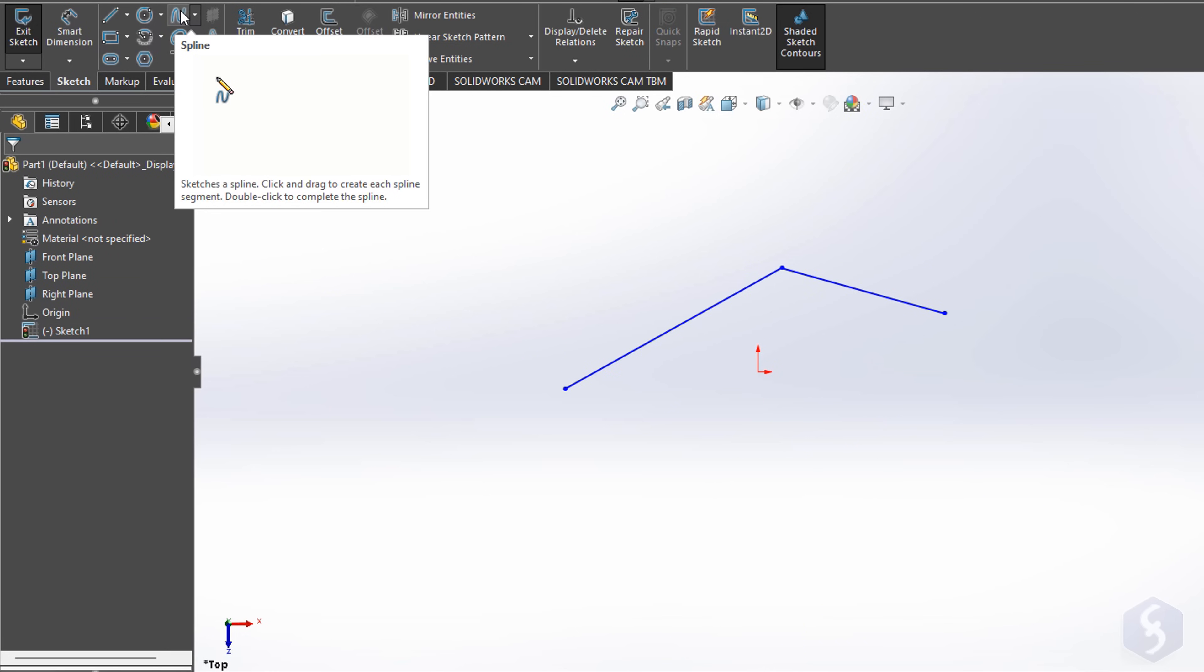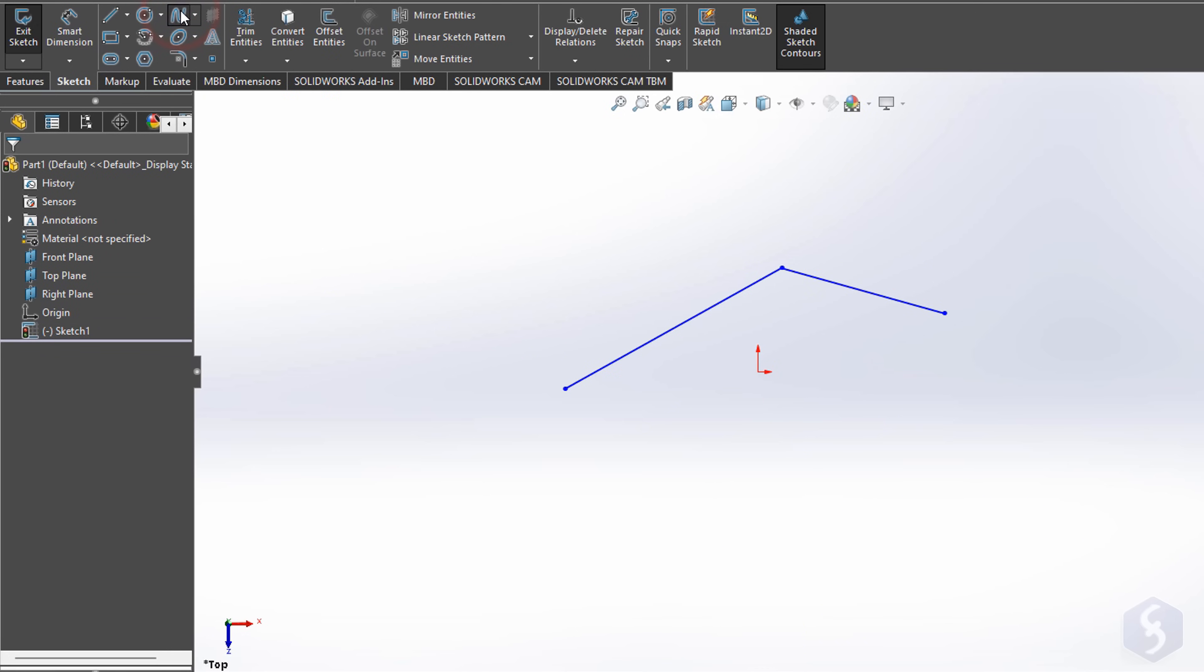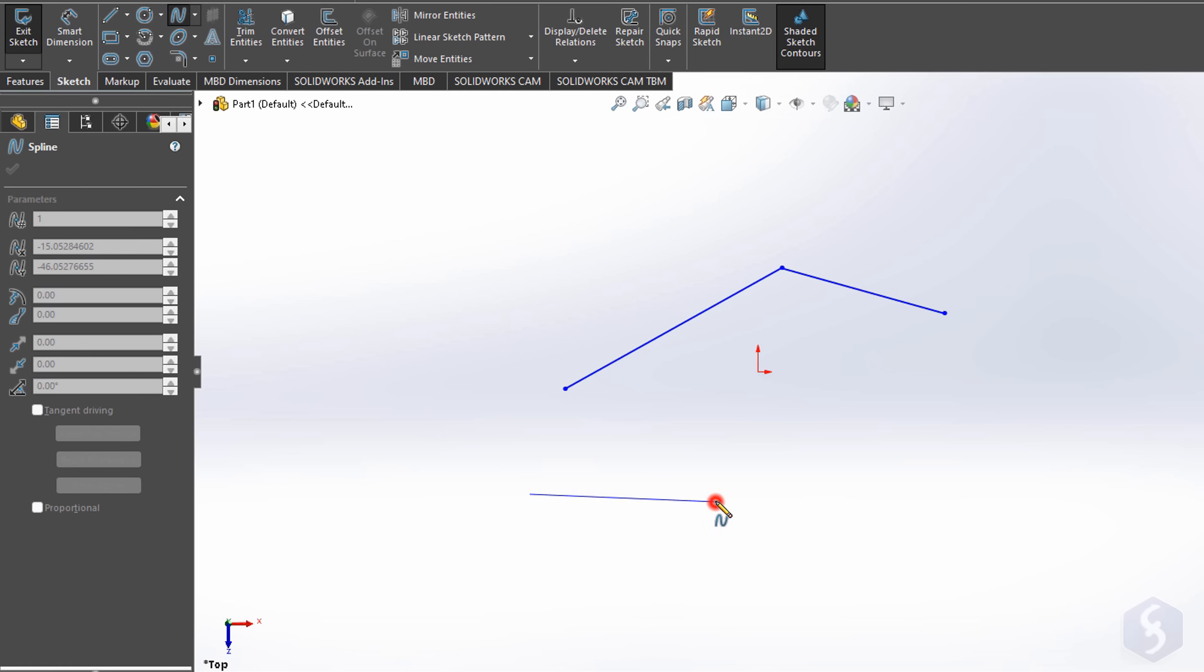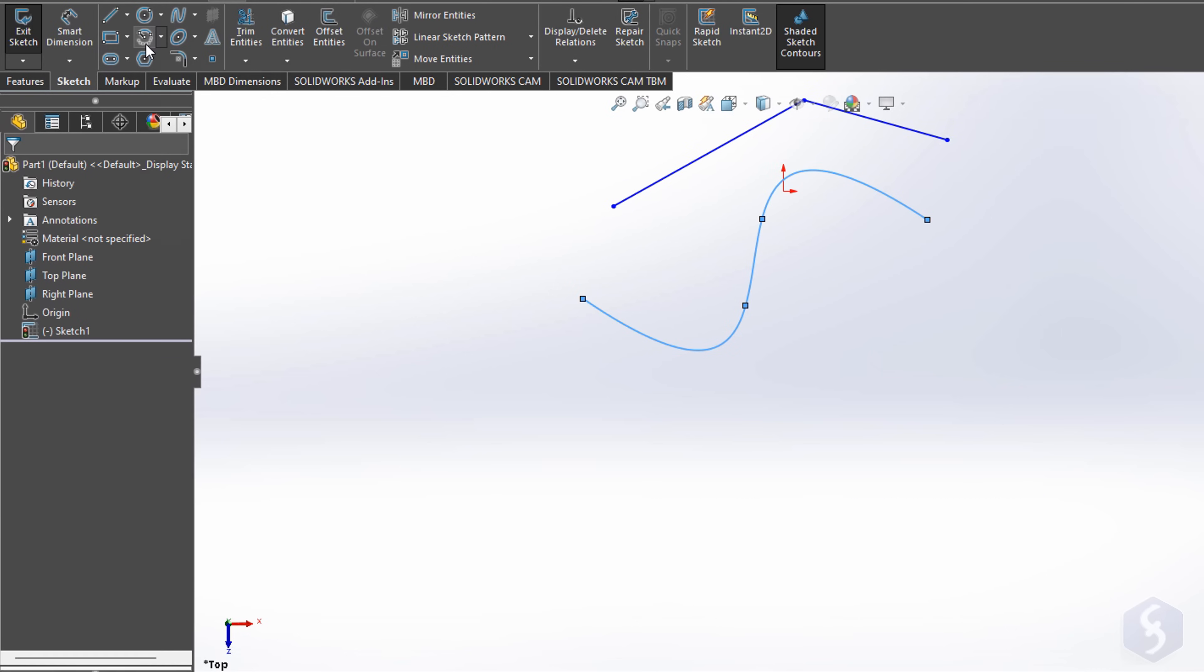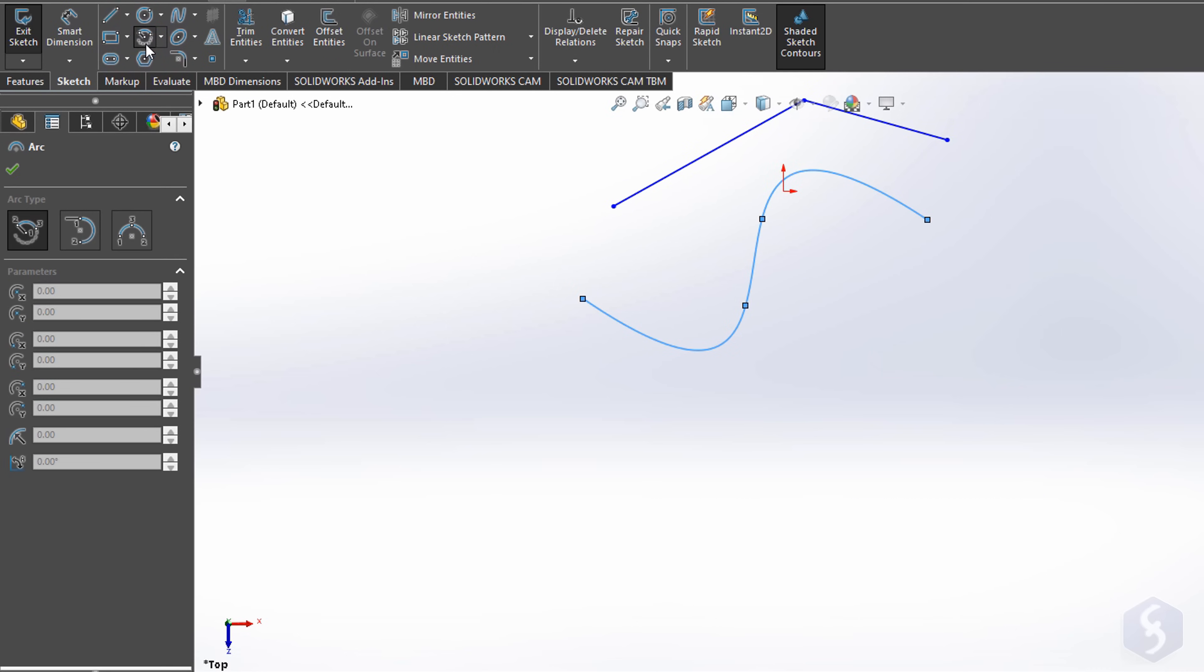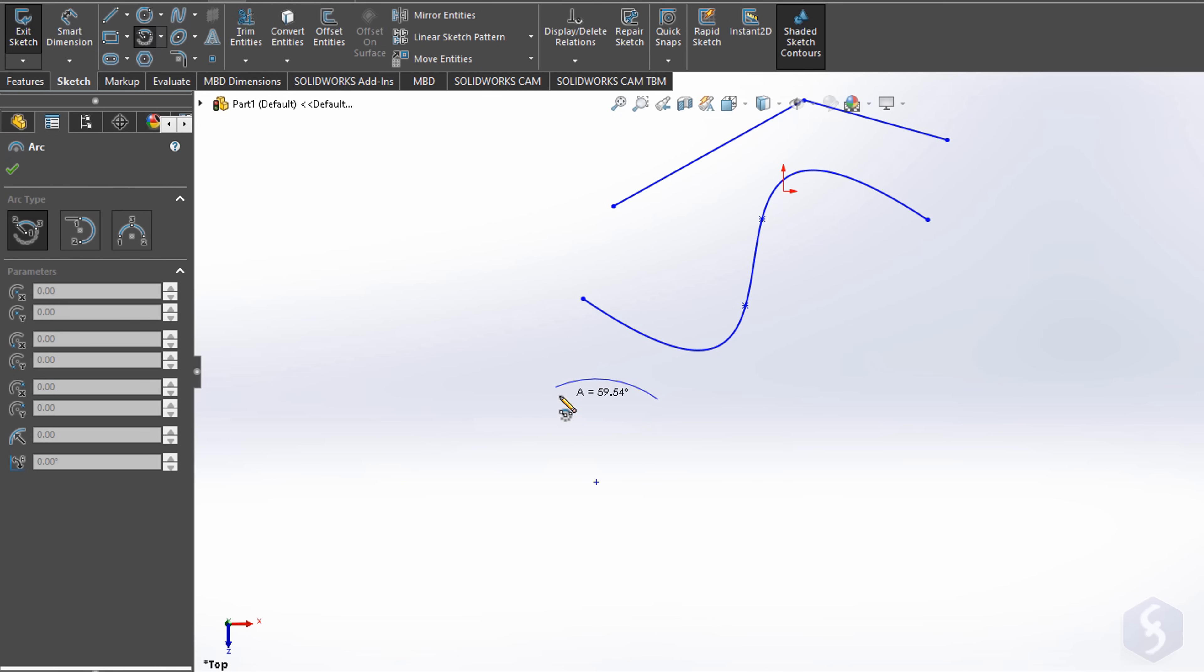With the Spline tool, you can draw a spline curve by fixing several nodes, double-clicking on the last one to apply. Whereas use the Arc tool to drop an arc with 2 points for the radius, and another for the arc length.